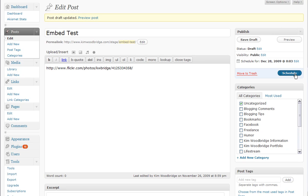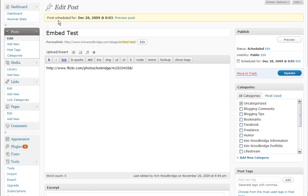Now I have this scheduled for a date in the future. When I click on schedule, I'll get a message at the top of the post telling me post scheduled for the date and the time.